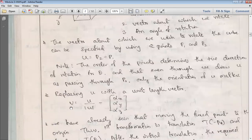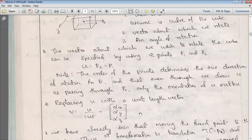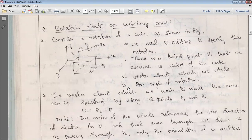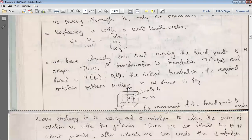We use V, a unit length vector: V = U / |U|, which equals (αx, αy, αz). These are the direction cosines along the X, Y, and Z axes. When you square and sum them: αx² + αy² + αz² = 1. This is what we call a unit length vector, with a maximum value of 1 and minimum of 0.